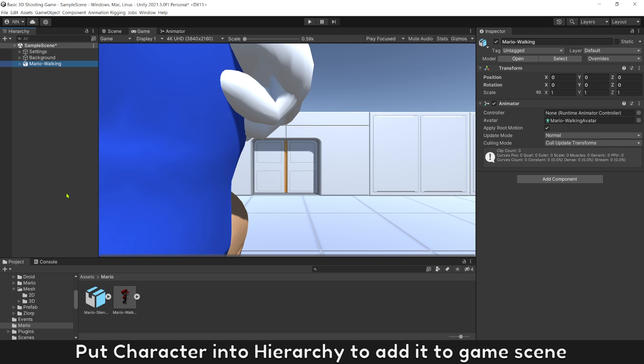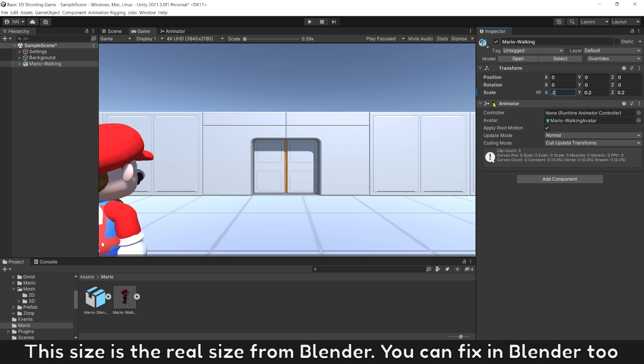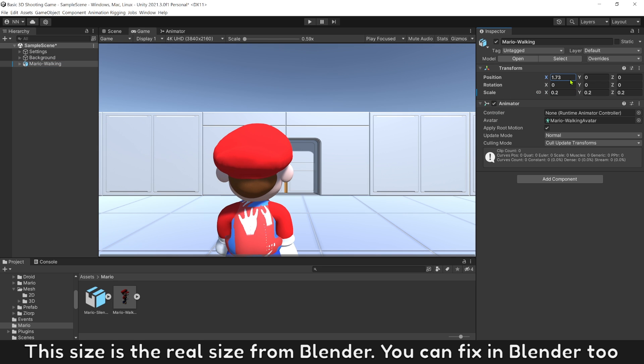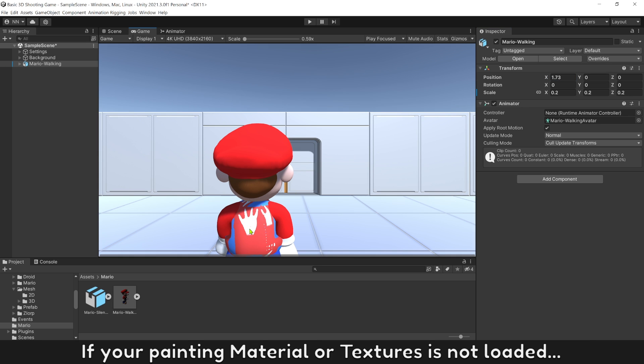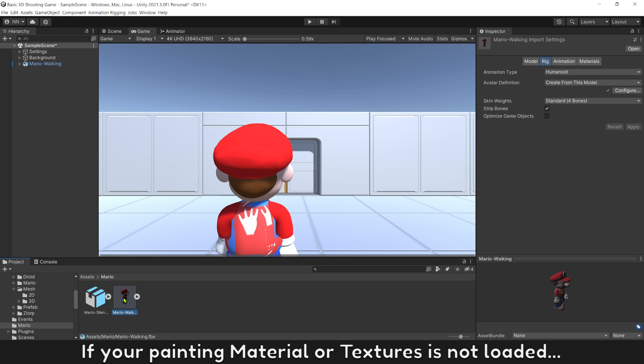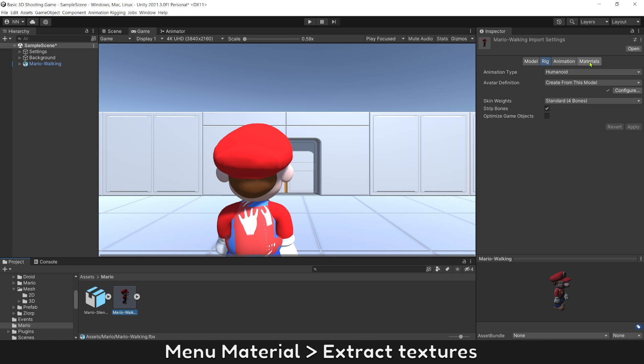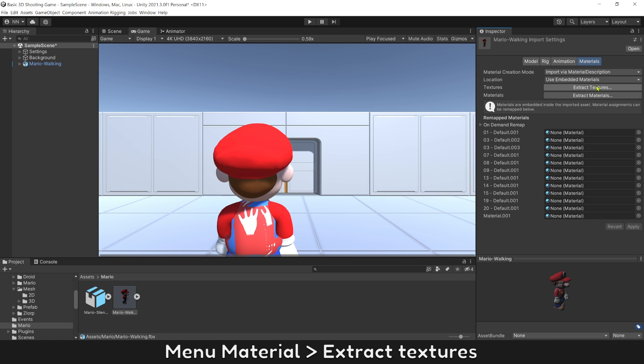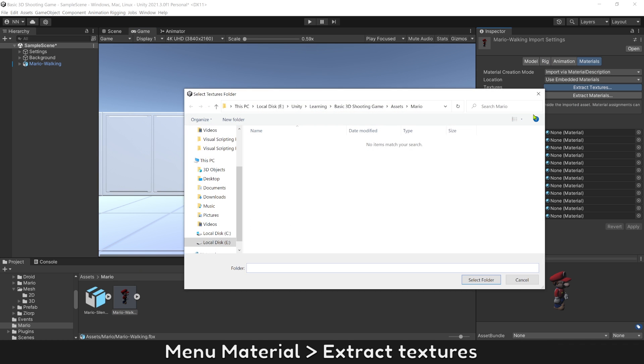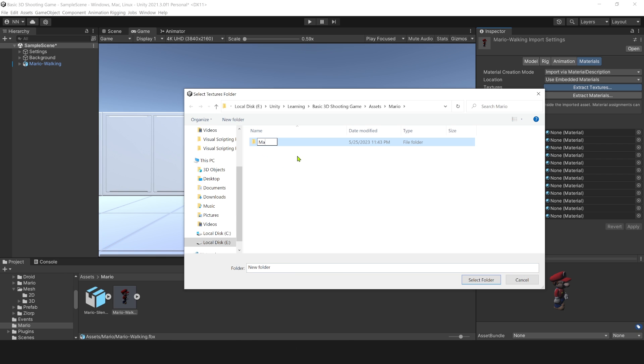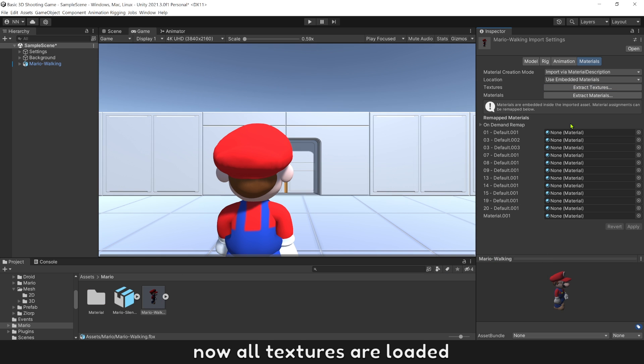Put character into hierarchy to add it to game screen. This size is the real size from Blender. You can fix it in Blender too. If your painting material or texture is not loaded, go to menu Material, Extract Texture. Now all textures are loaded.